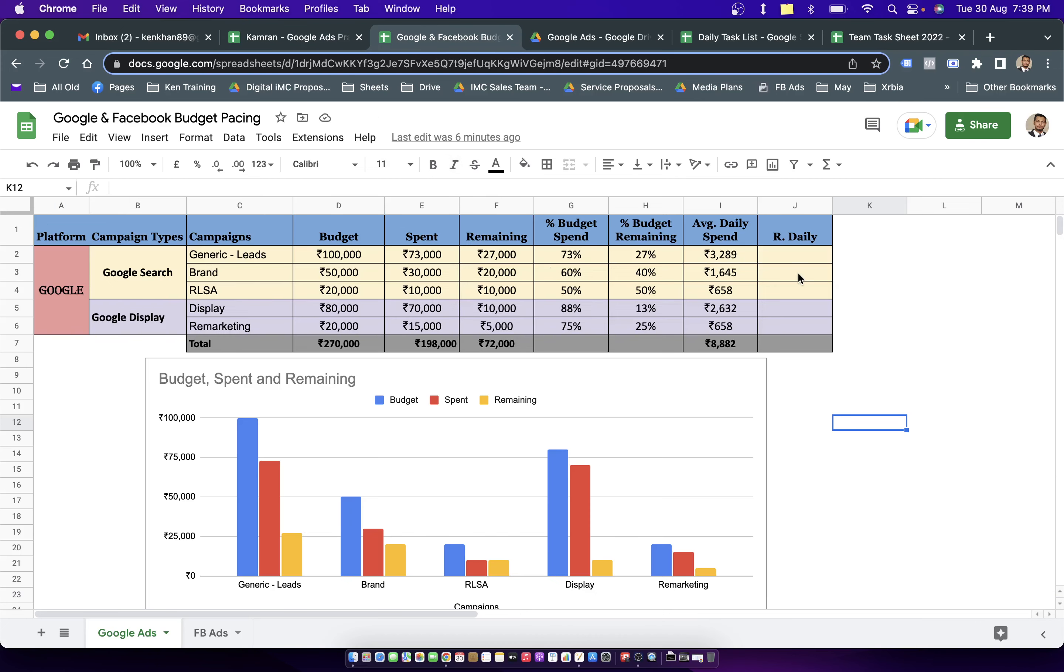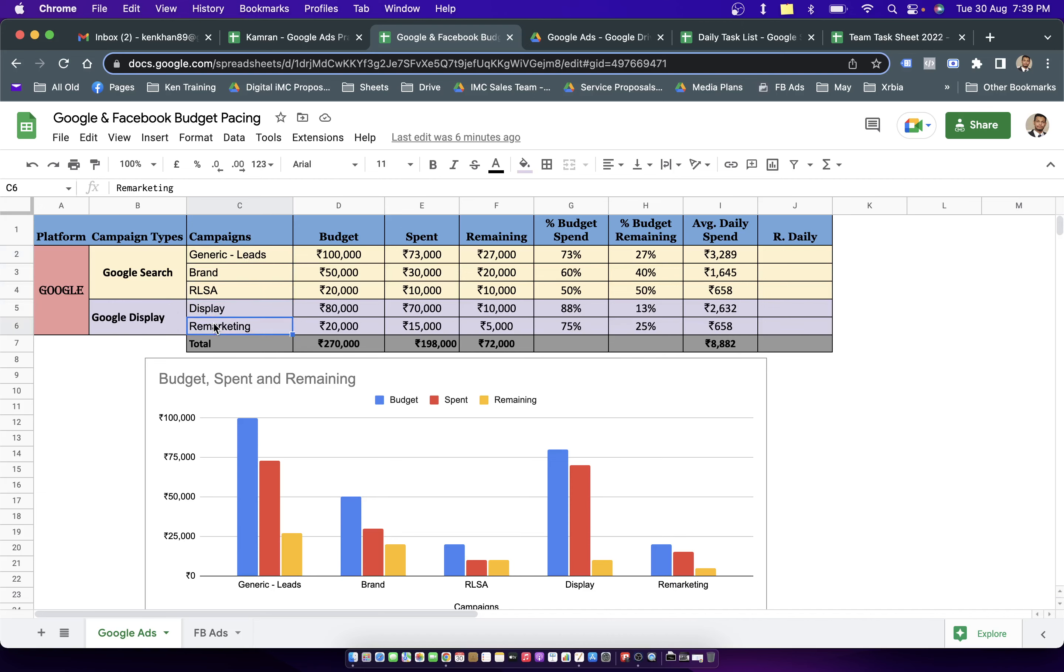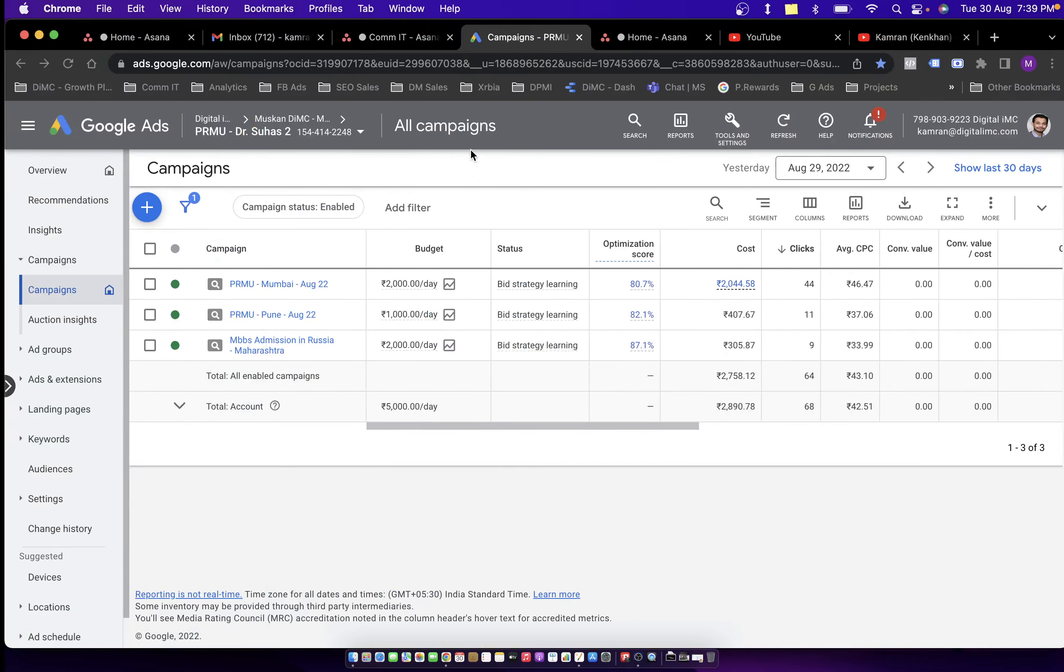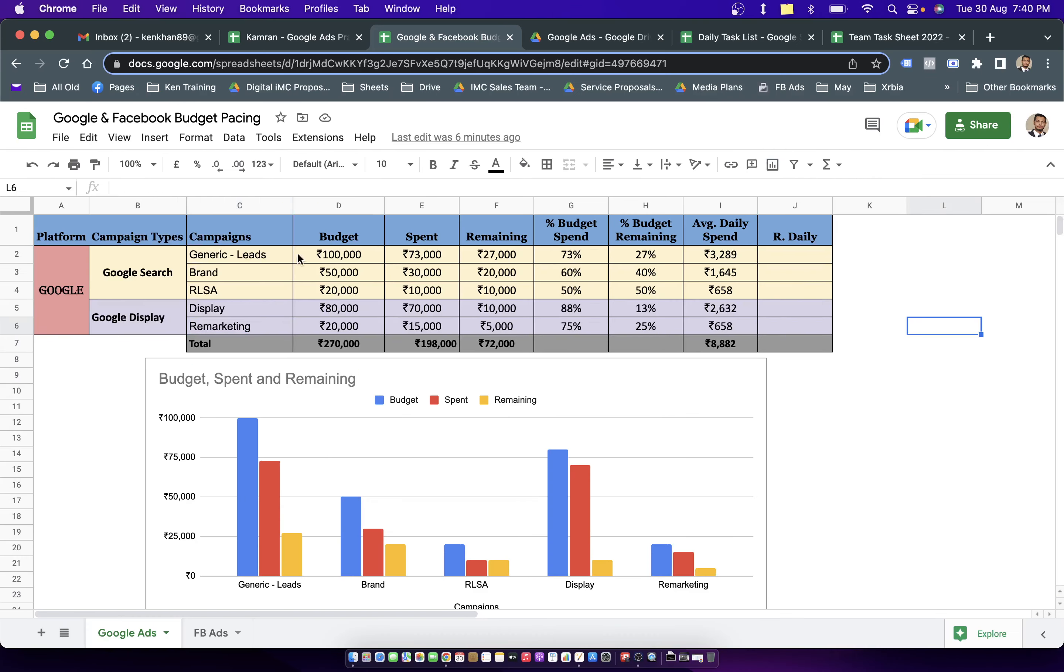This is how the budget pacing sheet format looks like, which starts with the platform. In this tab, we are talking about Google only, and then we have type of campaigns: search and display campaigns that we are running in the account, maybe generic leads, brand, RLSA. And then in display, we have two campaigns display and remarketing. In fact, I already have these kind of campaigns running in an account. But let's look into the fields first.